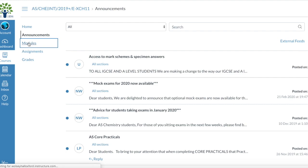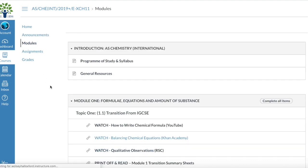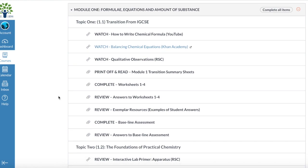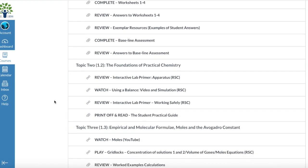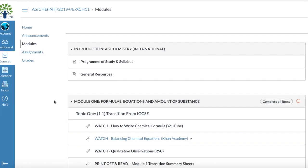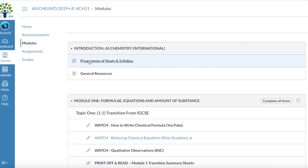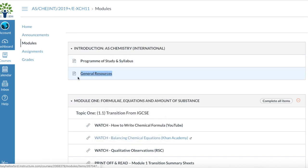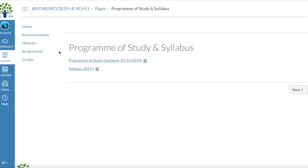Here I can access my module, and then it'll show me all the links and other websites that I can click on in order to complete my module, so it'll have YouTube videos and all that. I can also access my program of study, syllabus, and general resources on the module page.